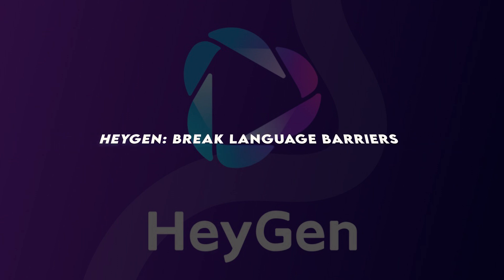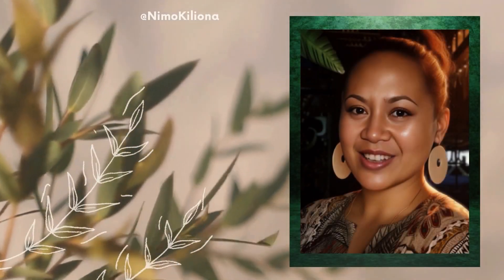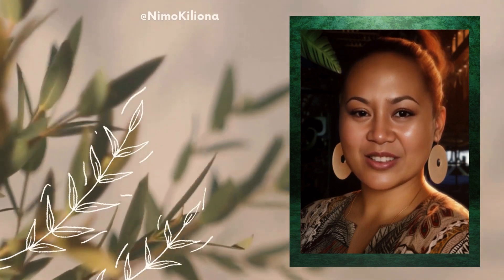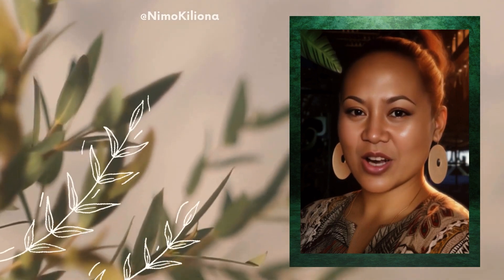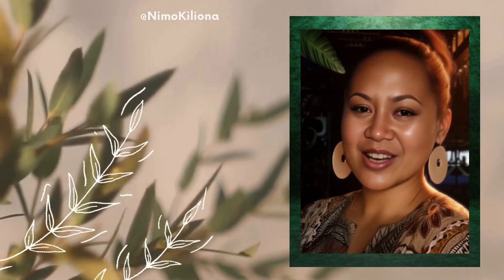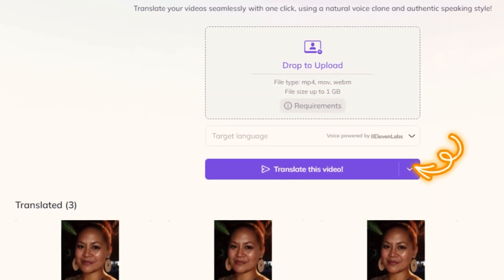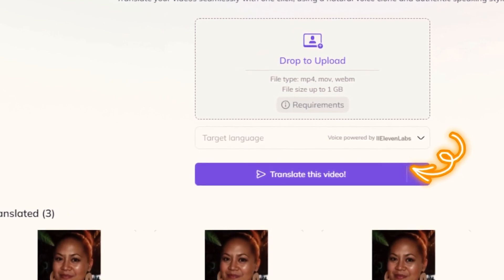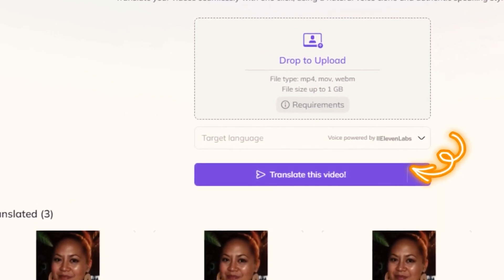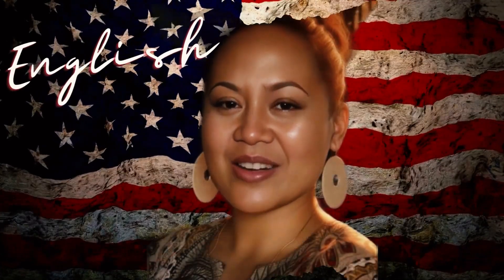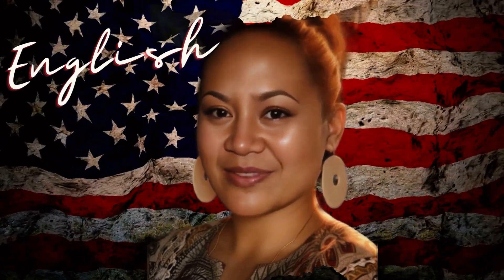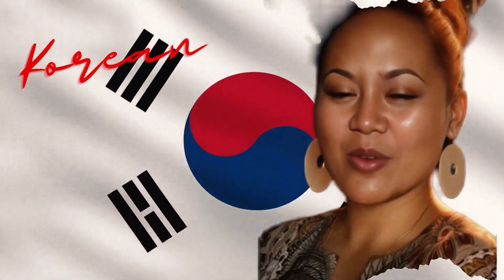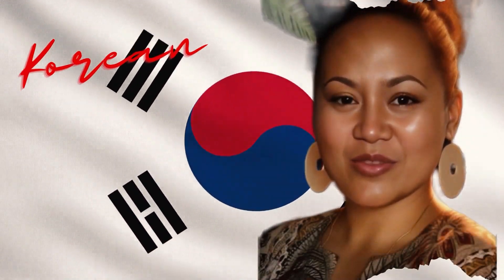Hagen. Break language barriers. Hagen is a revolutionary AI tool that automatically translates your videos into over 29 languages. Upload your video, choose a language, and watch as Hagen translates your speech, syncing the lip movements perfectly. This tool opens up a world of possibilities, allowing you to reach a global audience with minimal effort. The ability to communicate in multiple languages can significantly expand your reach and engagement, making Hagen a must-have for creators looking to tap into new markets.